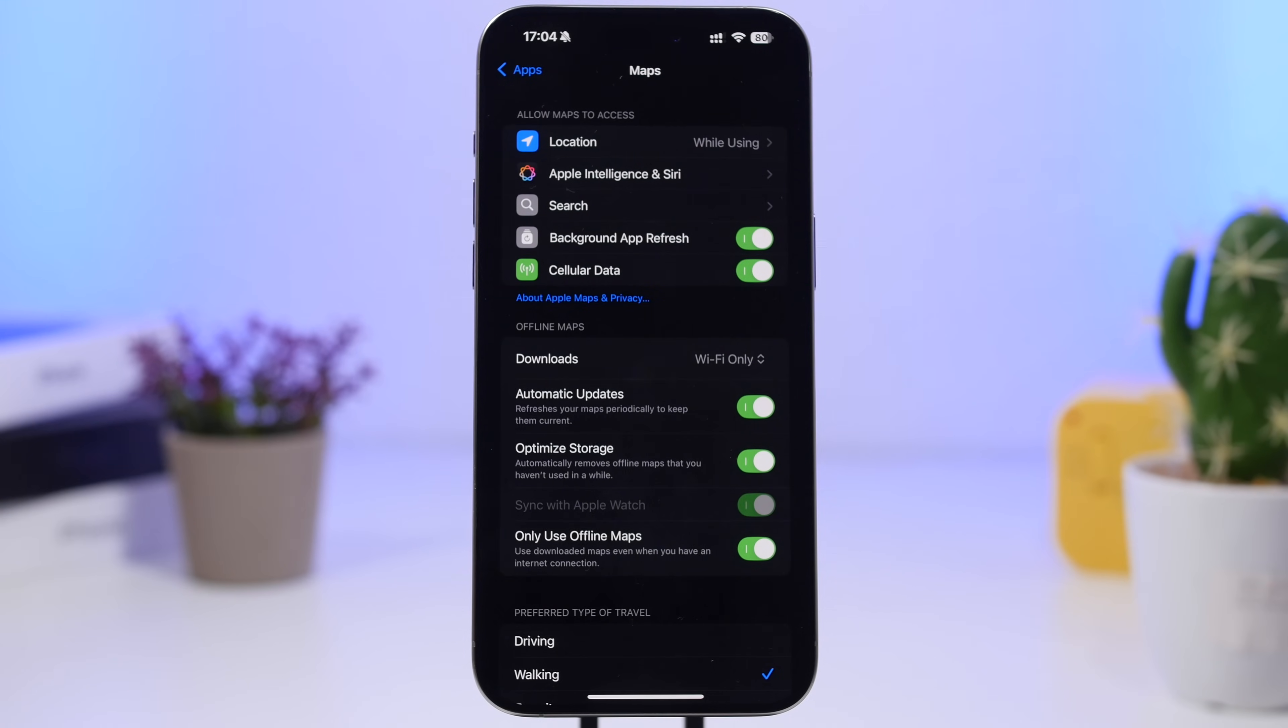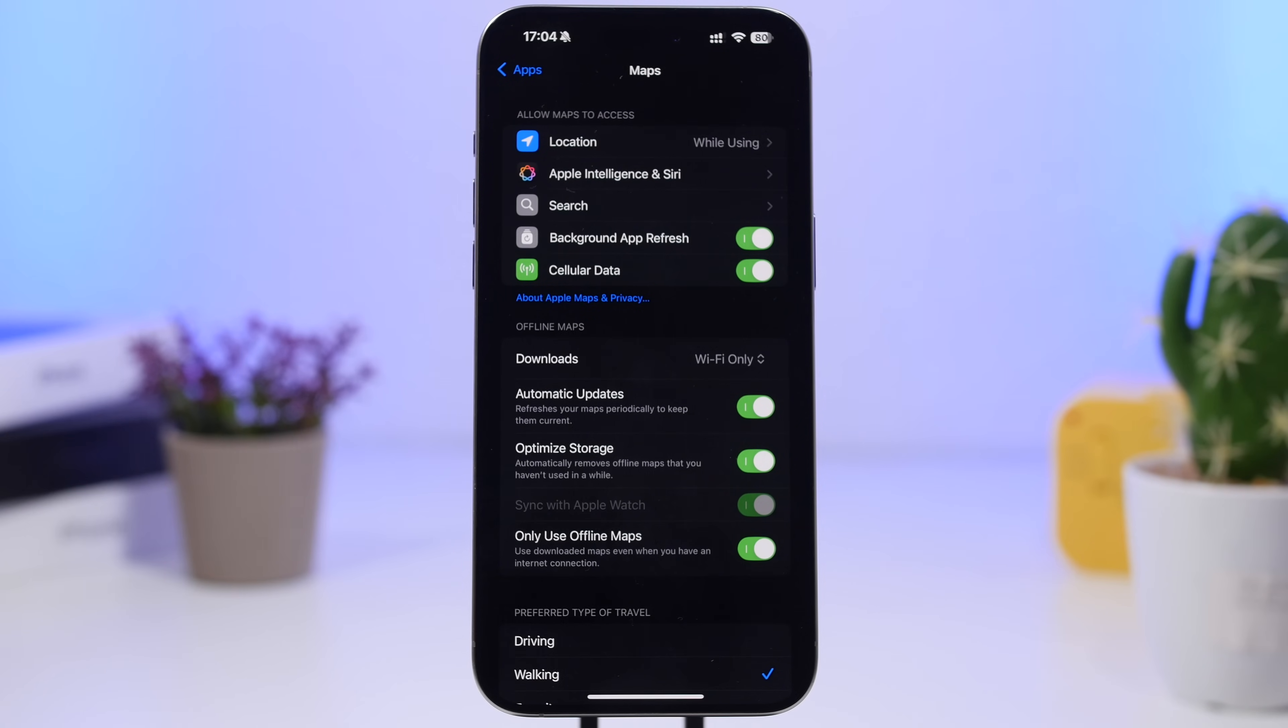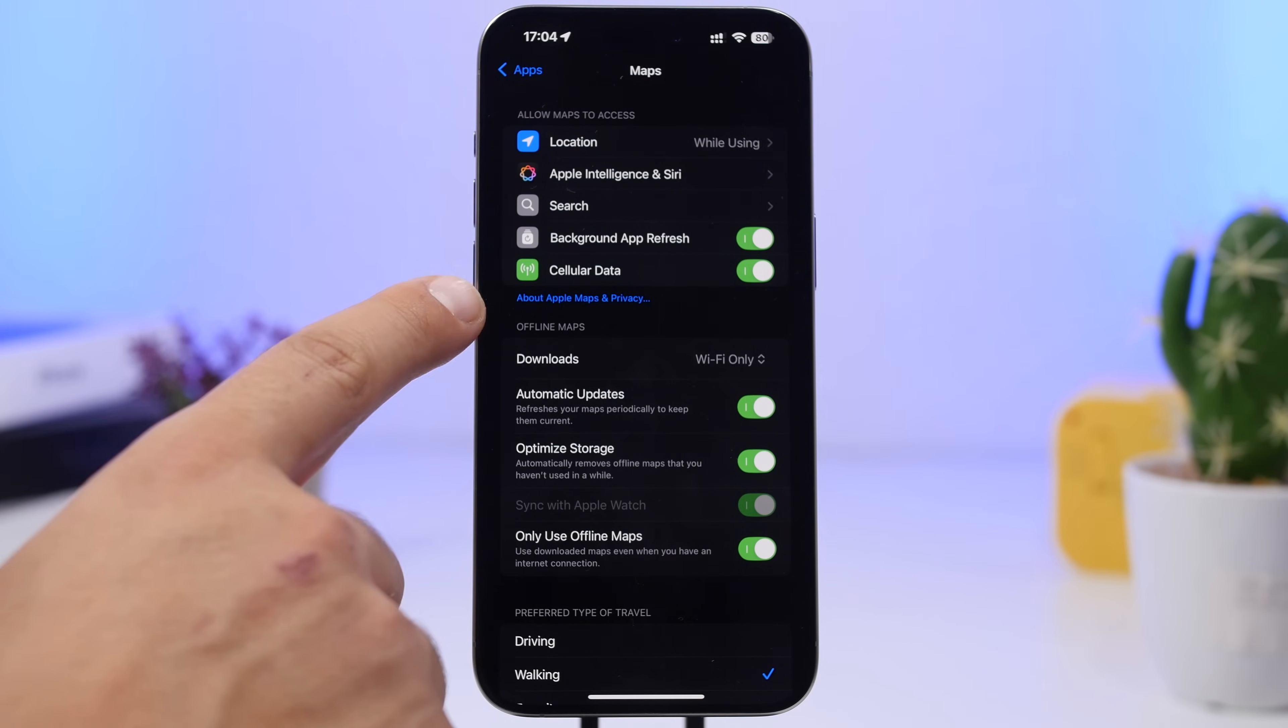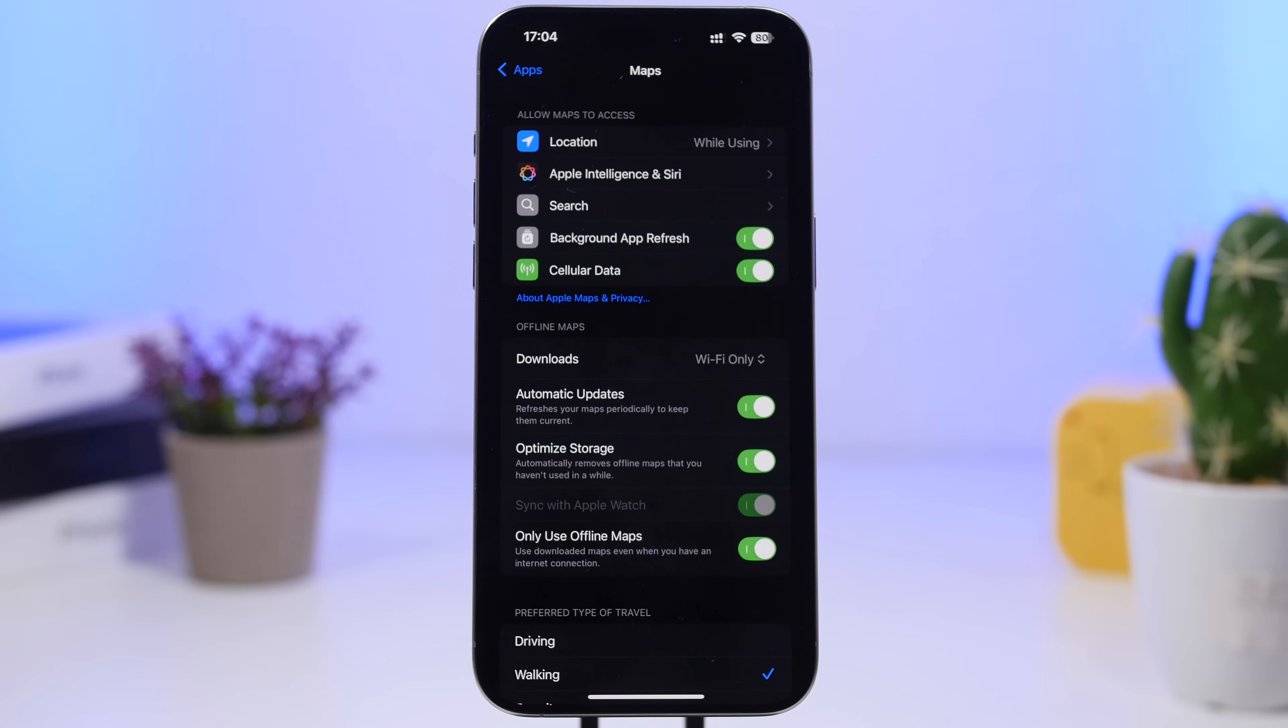Moving on to the Map settings right here. We have a pretty cool new feature here that will allow you to have your maps synced to your Apple Watch.